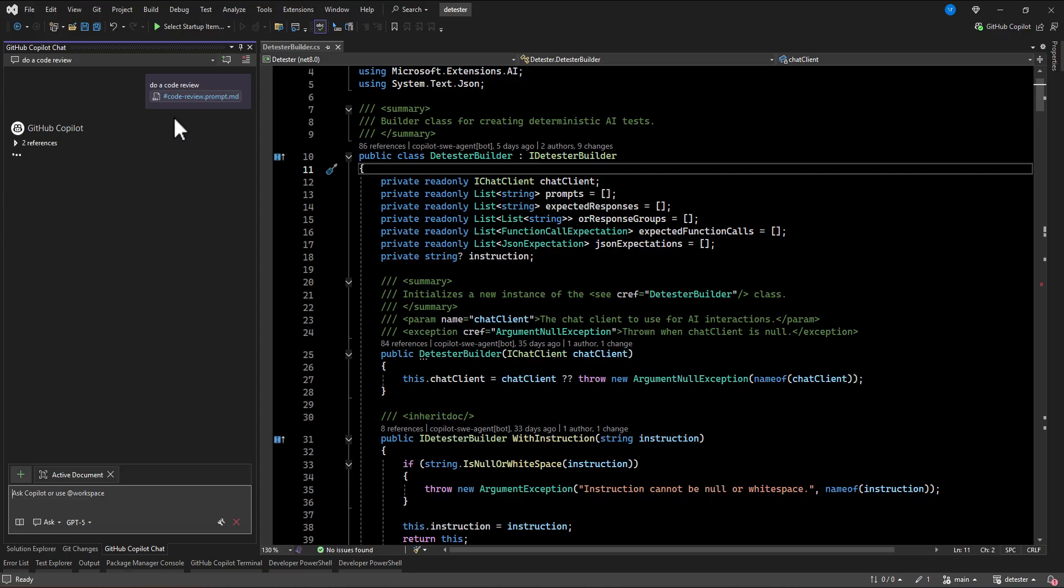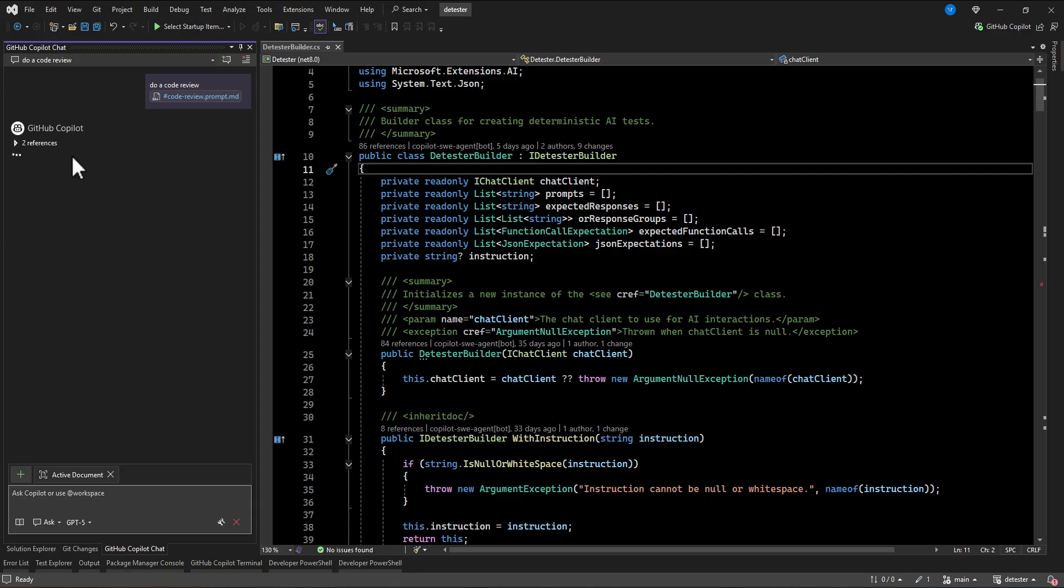So you can see here it is attached that prompt file and it is started just checking the code. And then based on the instruction we put in this prompt file, it started doing all of the code review for us. So let's see how it is just checking our code.